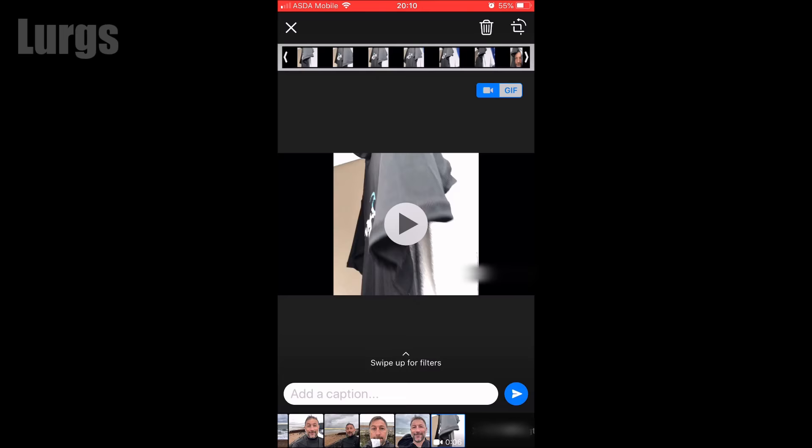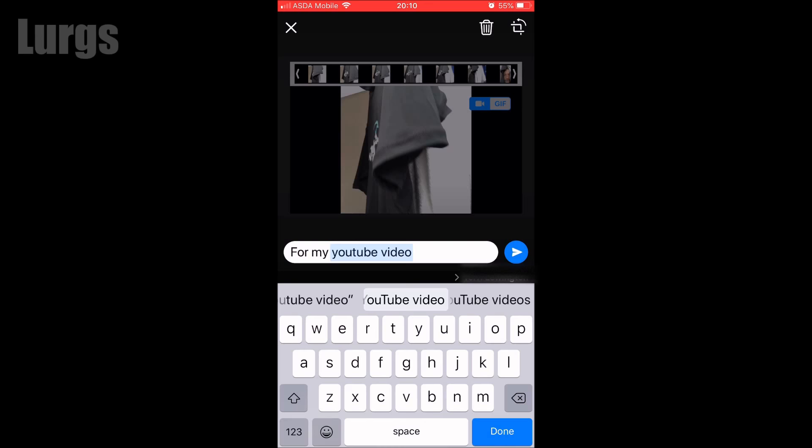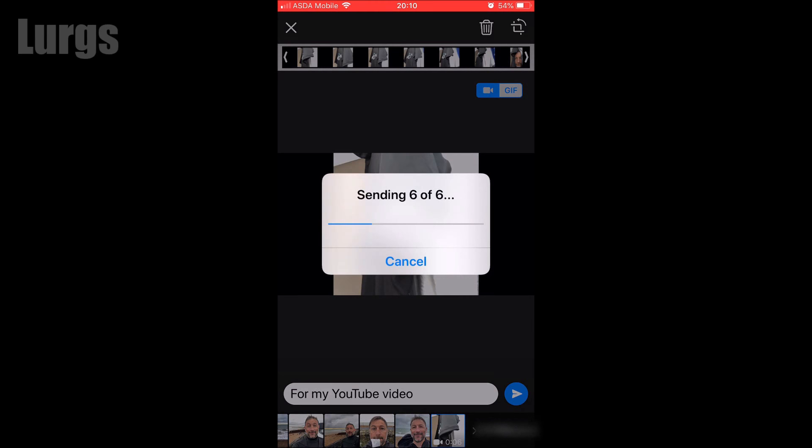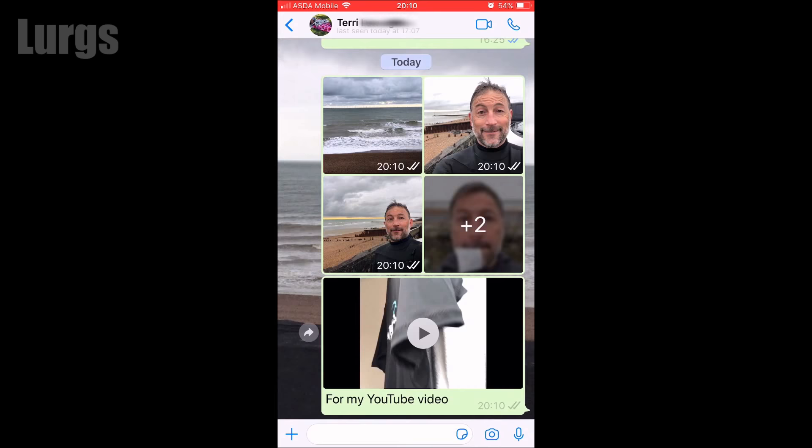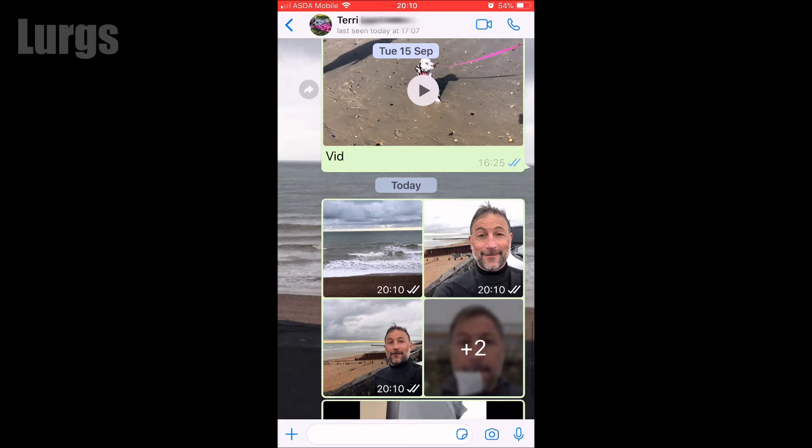You can type in a caption if you want to, or just leave it blank. Then click the arrow to send it — and now it's sending 6 of 6, so that has sent 6 photo and video clips to that contact. Just to check that it worked — and there they all are.